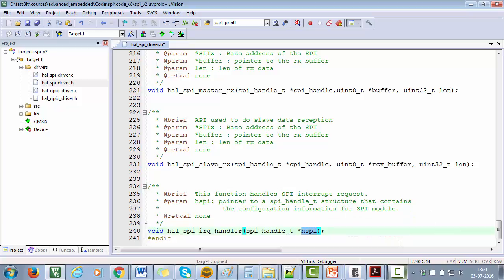So these are all the APIs which we need to implement as a part of our driver development. Great. Now in the next lectures to come, we will implement these APIs one by one.